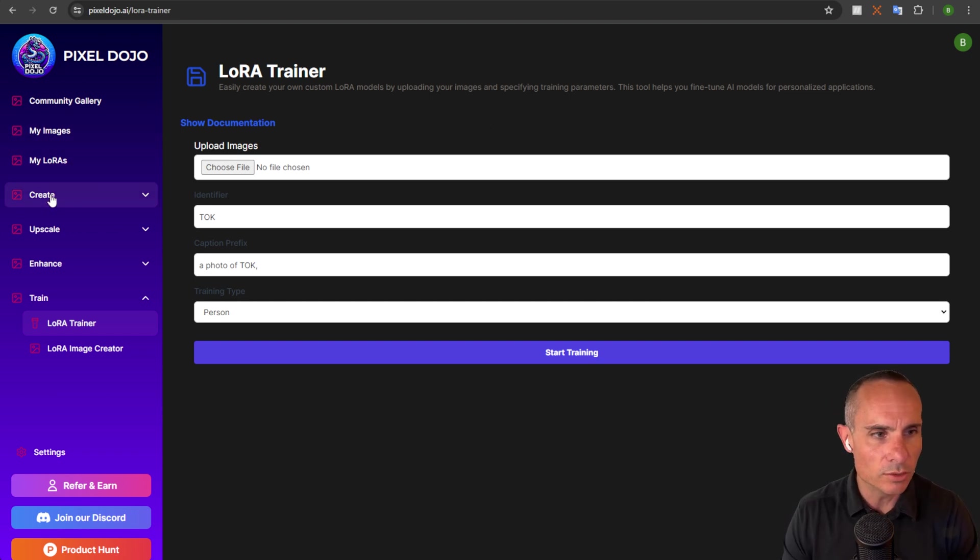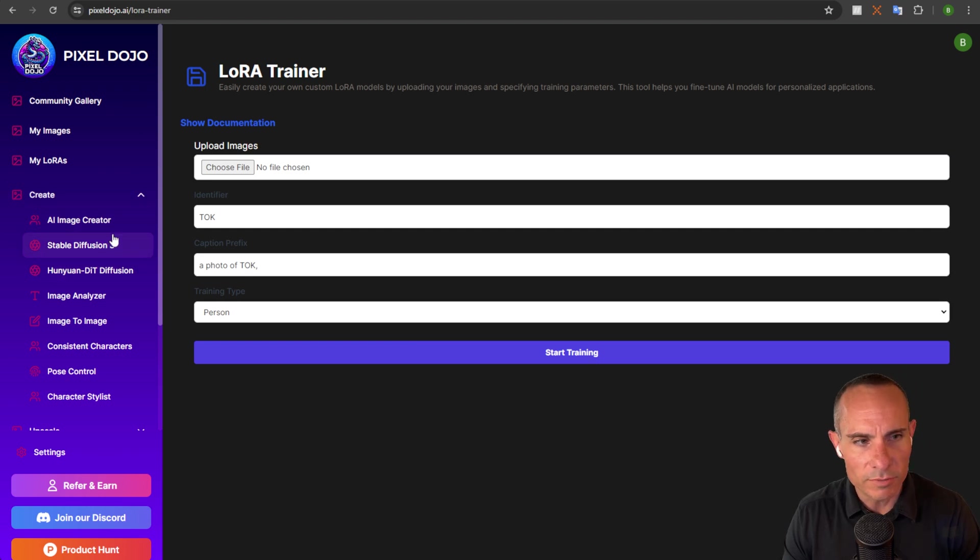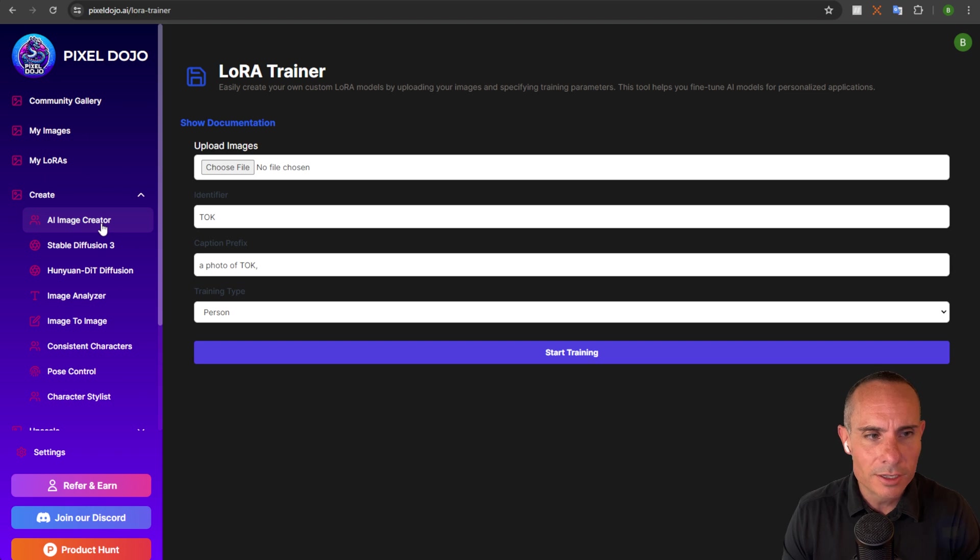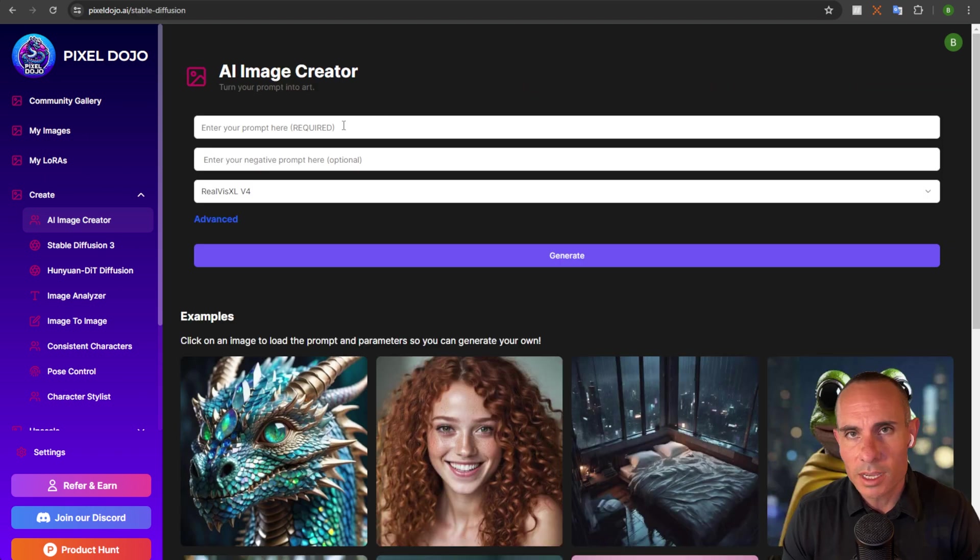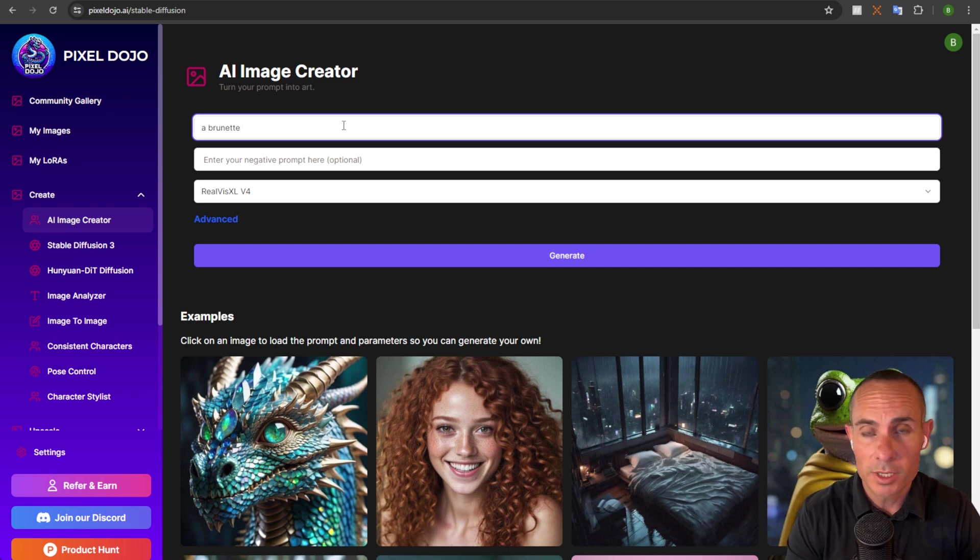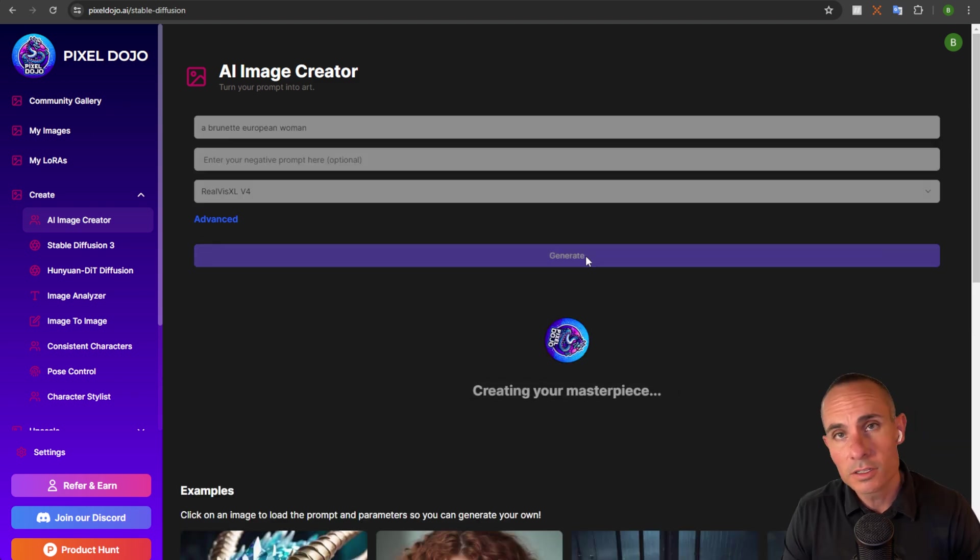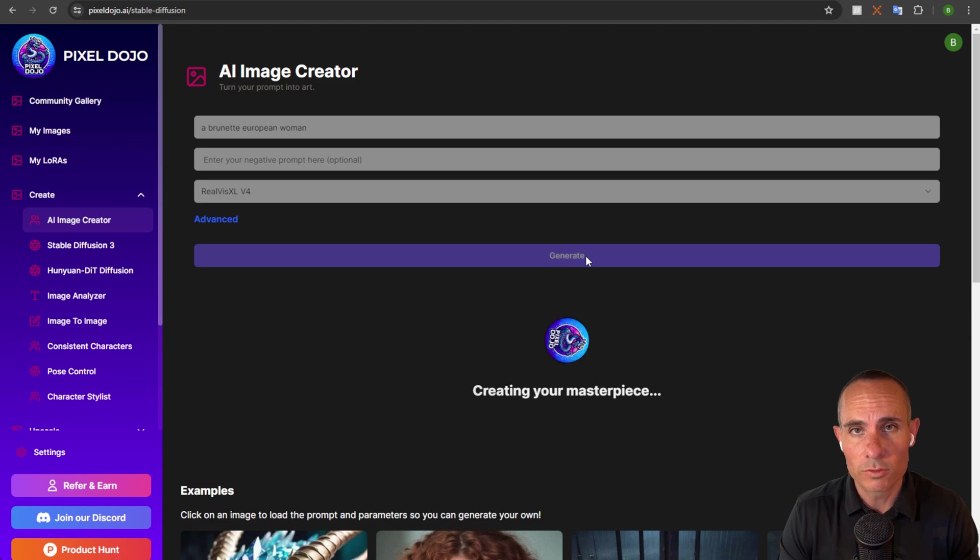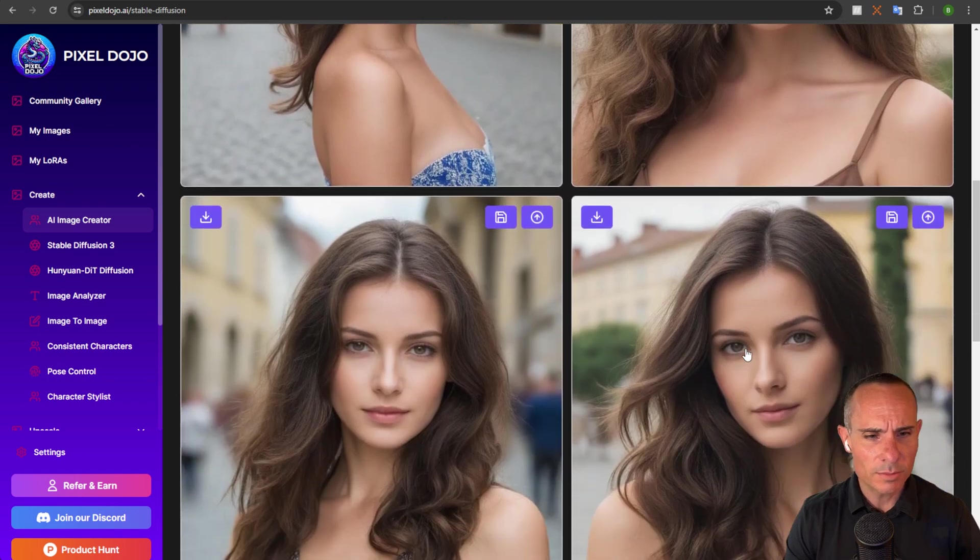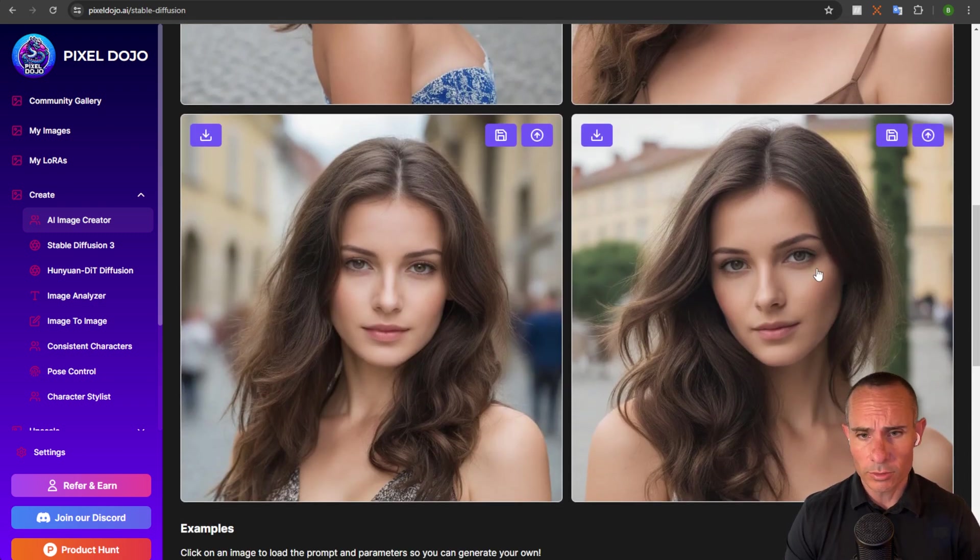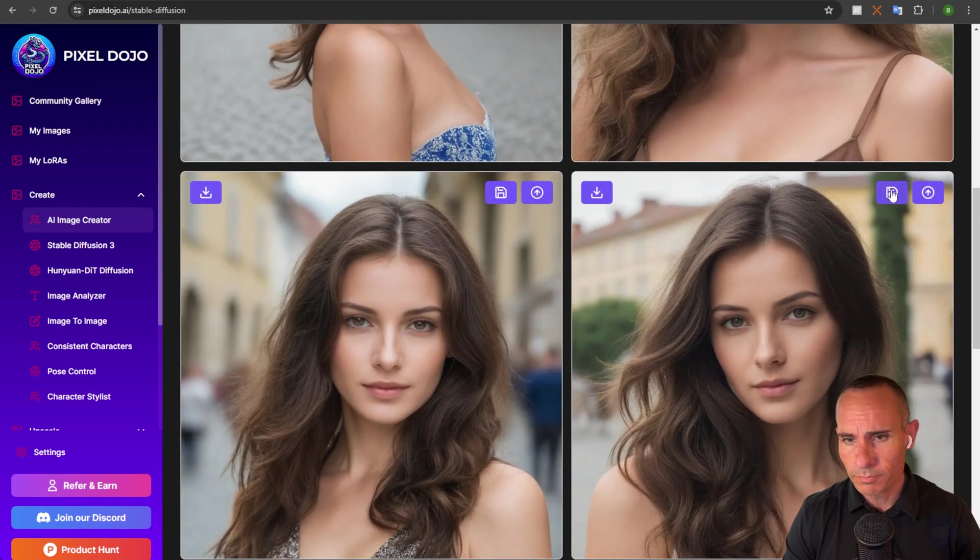come into the create section on Pixel Dojo. You could go to either Stable Diffusion 3, which allows you to create really high quality images or just the AI Image Creator. You can jump over here and just start typing out a prompt. You could say a brunette European woman. Click on generate. And this is going to start generating some images for you. And in just a few seconds, you've got some images like these that come back. Now you could go through and pick one that you really enjoy. Let's say this one,